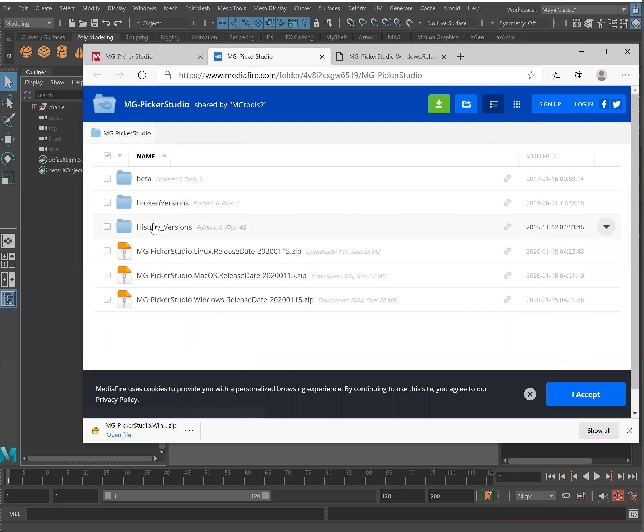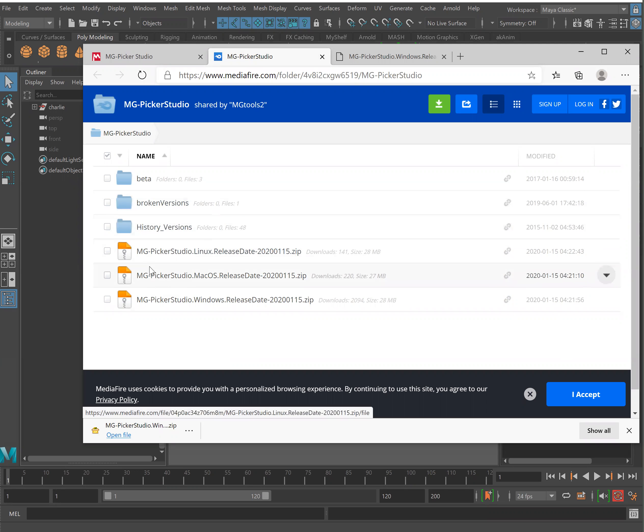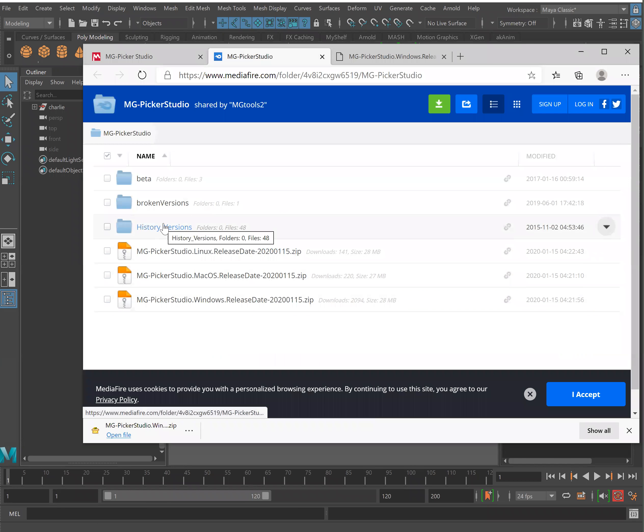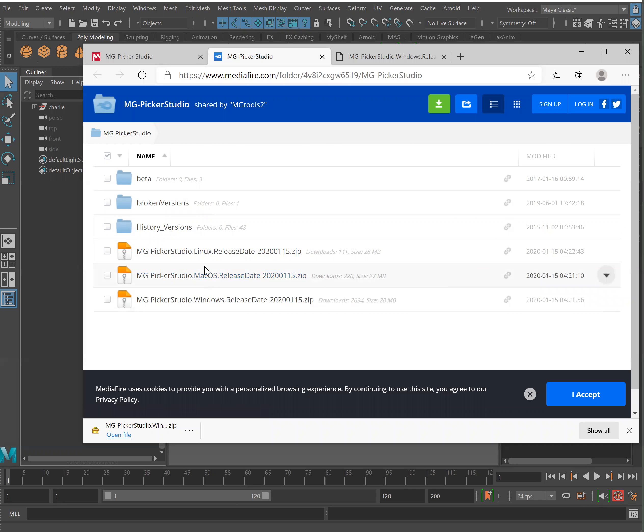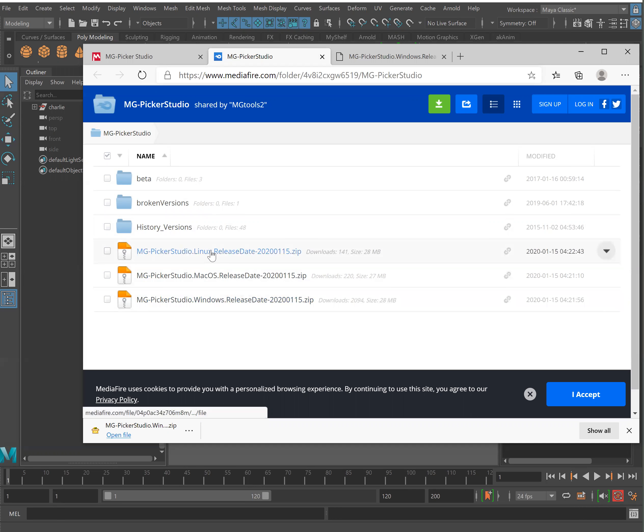You'll see here there are old versions and then every single working version ever and then here you have your up-to-date releases. Go ahead and click whichever corresponds with the operating system that you are using.